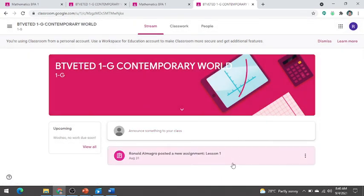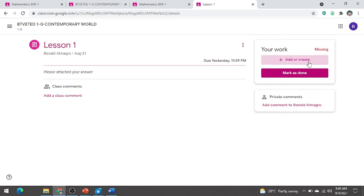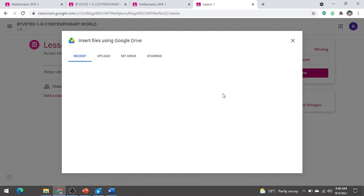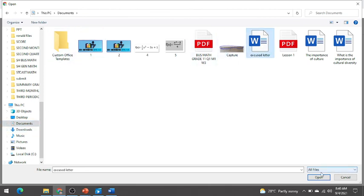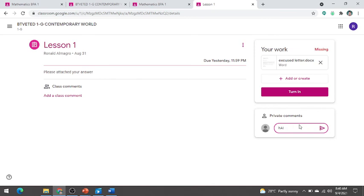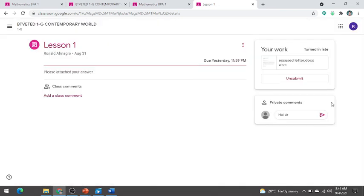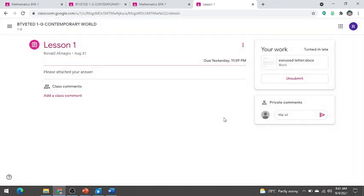After joining, it will notify you. Here is the assignment posted. Click on it, then click Add or Create. Select your file — go to Upload, not Recent. Select the file, for example the excuse letter, and wait for it to upload. Add a comment, for example 'Hi Sir', then click Turn In. Make sure to send it through the assignment itself.